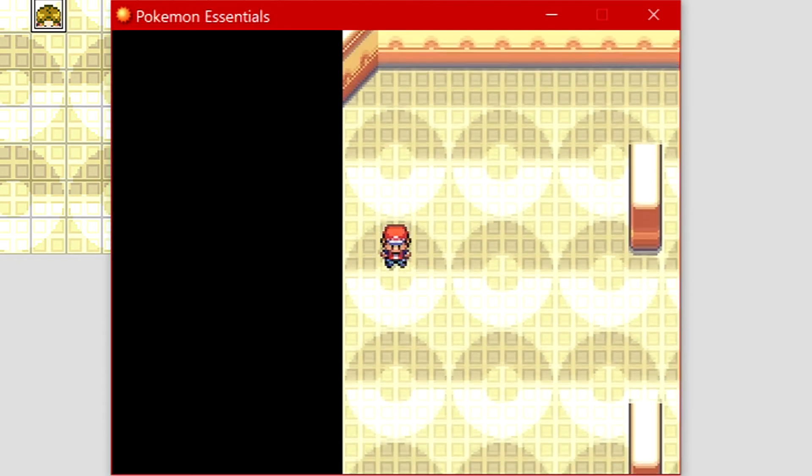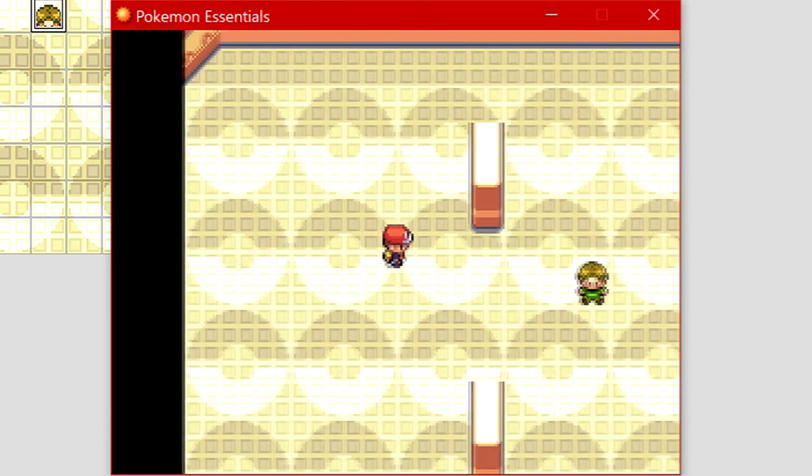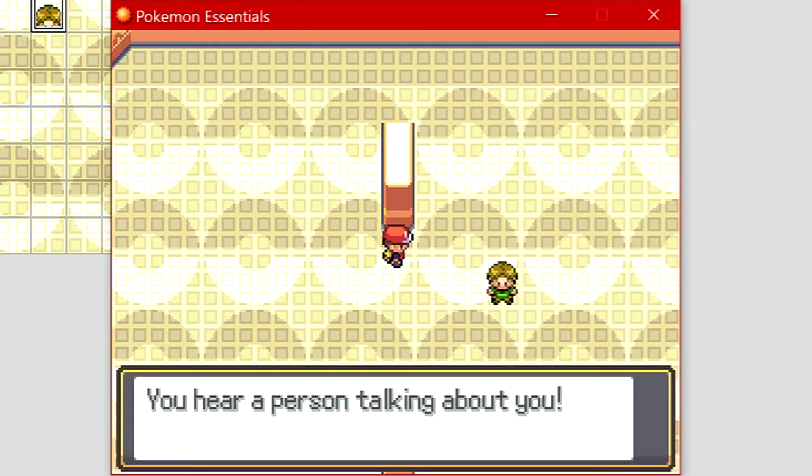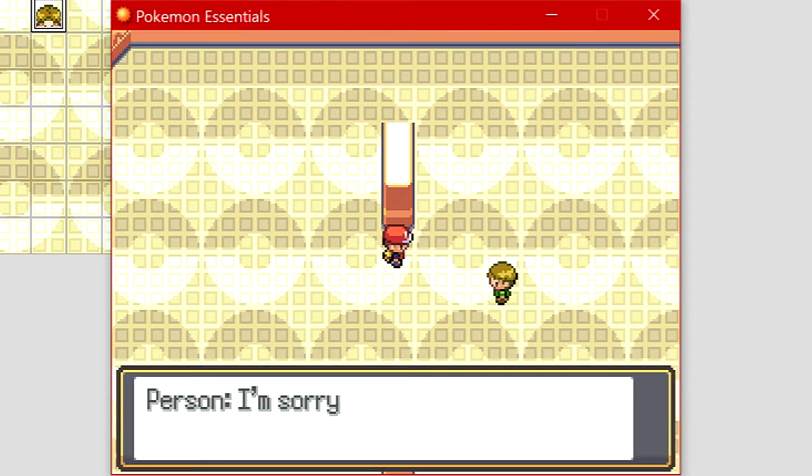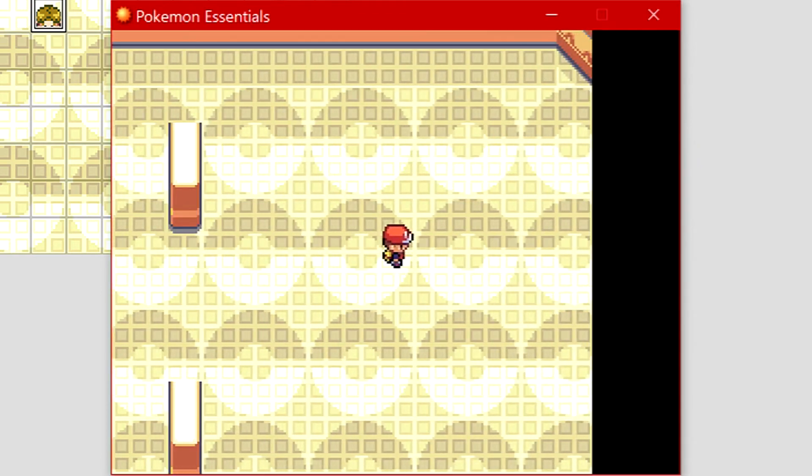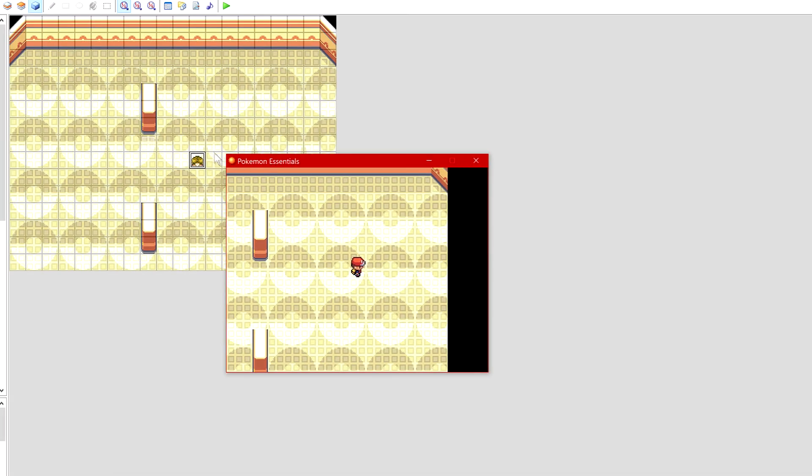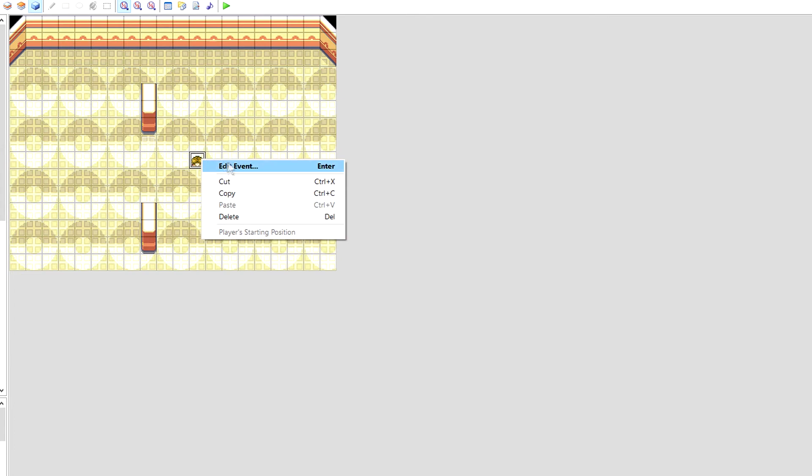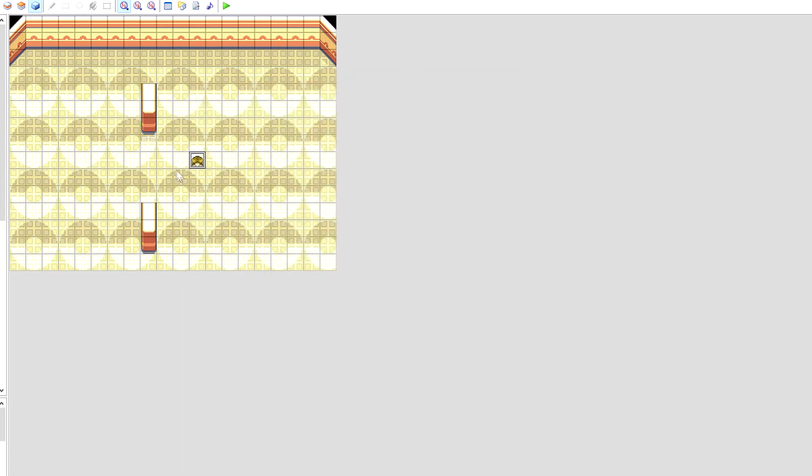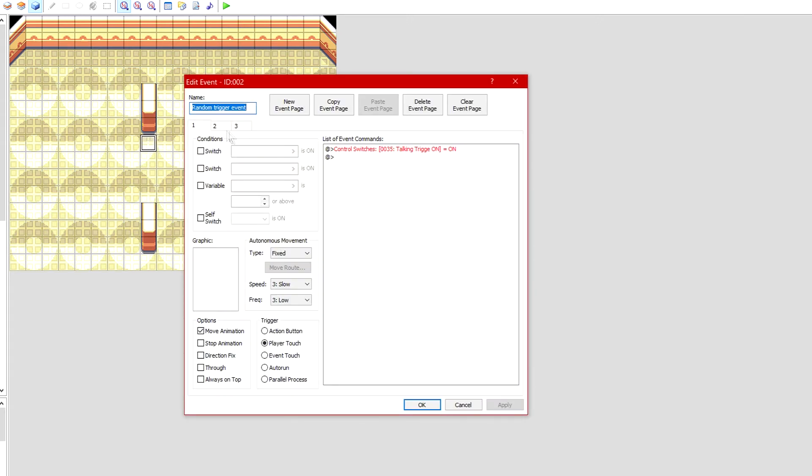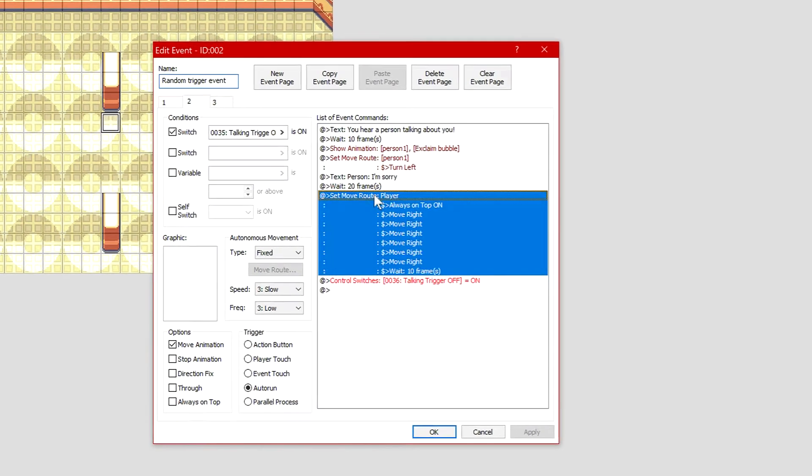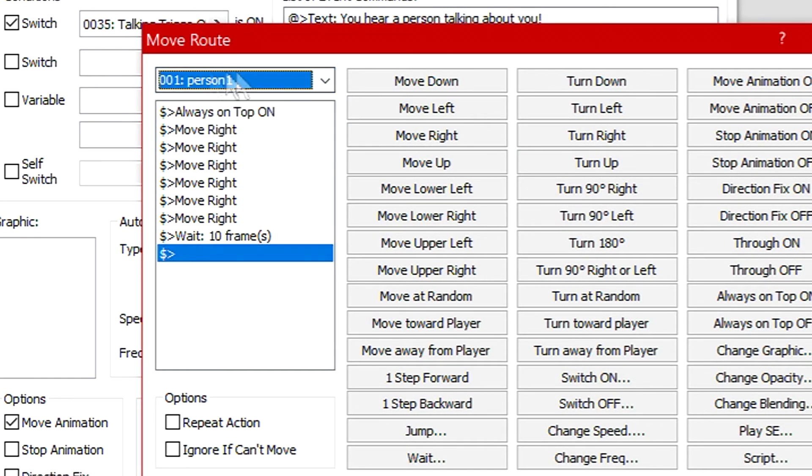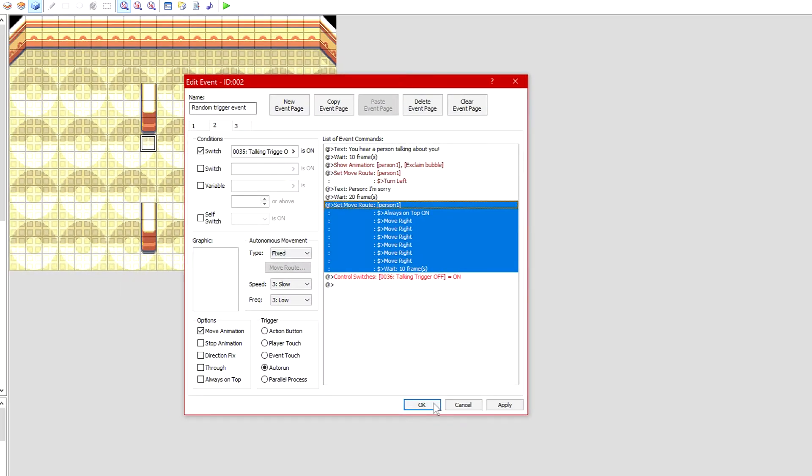We're gonna test run it now and try to debug something if something's wrong. We walk here, you hear a person talking about you, he looks at you with an exclamation mark, 'I'm sorry,' and oh I've put it to player walks. What we need to do is edit event, the main trigger event. We want to go to the second page, on set move route where he's always on top and moves right, we need to change the top one from player to person one, then save that.